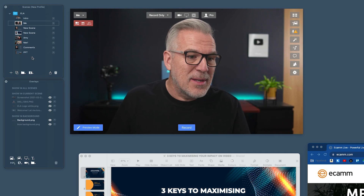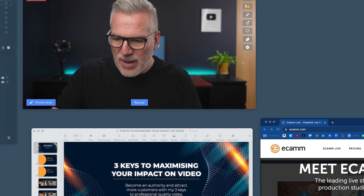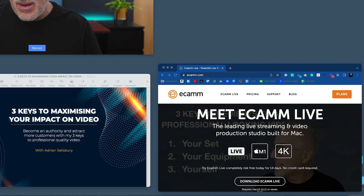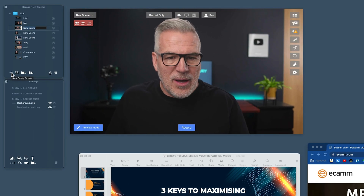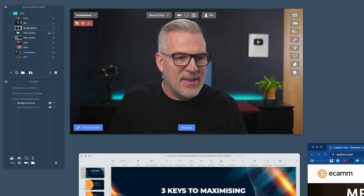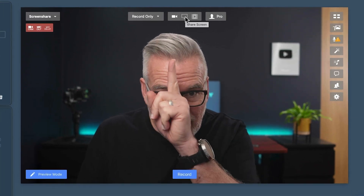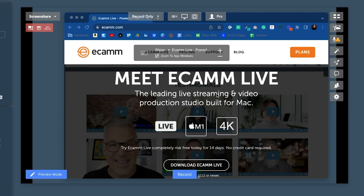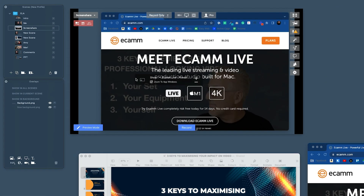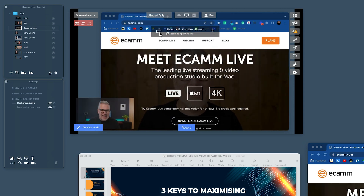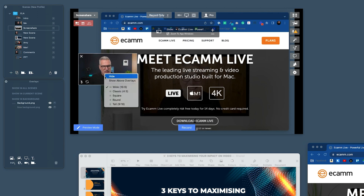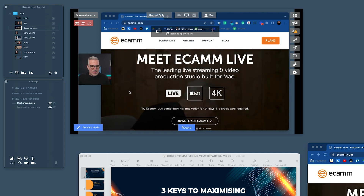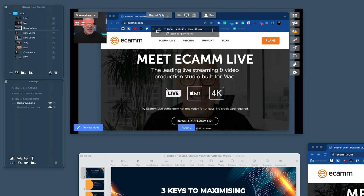So, screen share overlay. We're going to create a new scene every time we do this. I've got my Chrome browser open with the Ecamm website playing. The old default way of doing a screen share was to come up here, click share screen, then select what you want to share — Chrome, Ecamm Live. You could then click to do a picture-in-picture, right-click to make it a square and pop it in the corner. That was the old way of doing a screen share presentation.